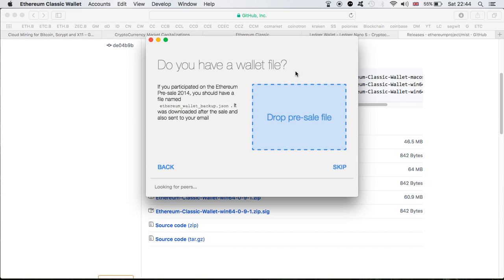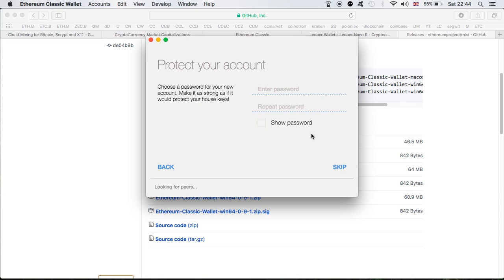Do you have a wallet file? If you participated in the Ethereum pre-sale in 2014, you should have a file named 'ethereum wallet backup JSON'. It was downloaded after the sale and was also sent to your email. If you have one, just drop it here and begin. I don't have one so I'm going to skip this. In here you're going to put your password — it's very important that you save this password somewhere. If you lose it, without the password you won't be able to send any transactions, so definitely very important to remember. Let me put one in for myself now, just for the purpose of creating the video.